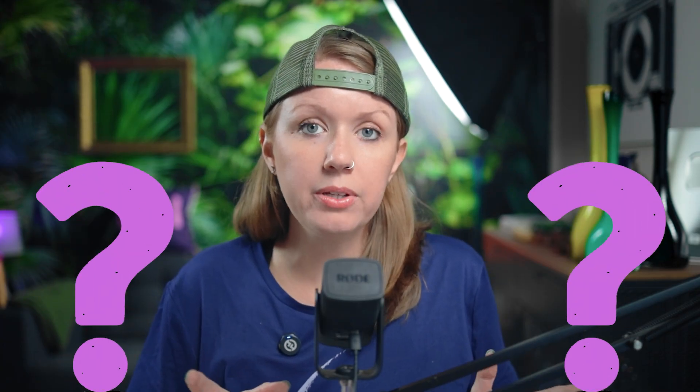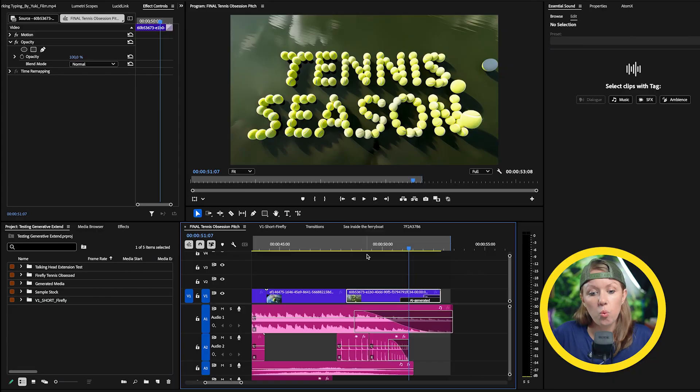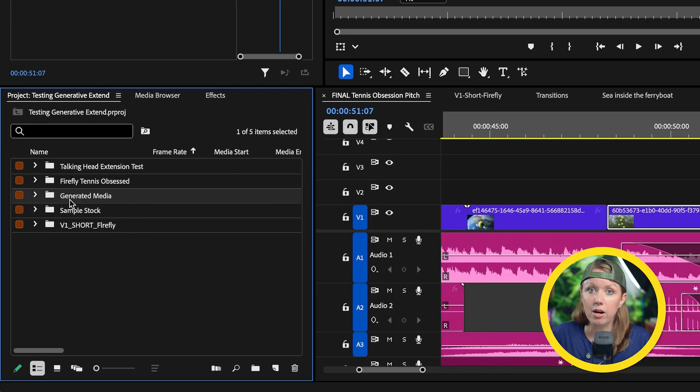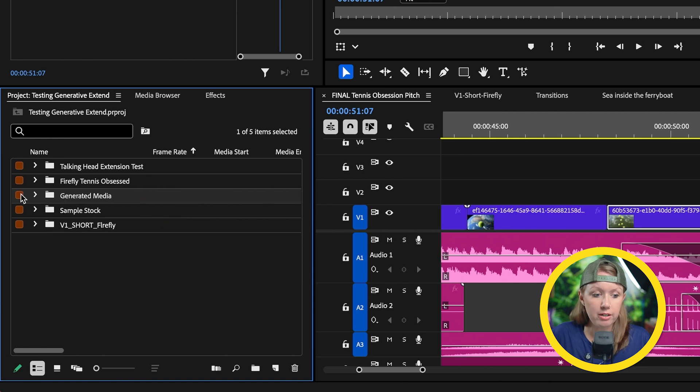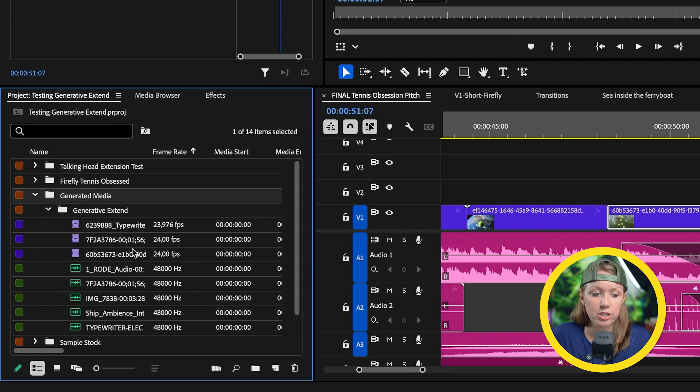Now, you might be wondering where are these generated clips existing? Well, when you generate things, it actually creates a folder in your project panel called generated media. So you can always go in here and delete any of these extensions.